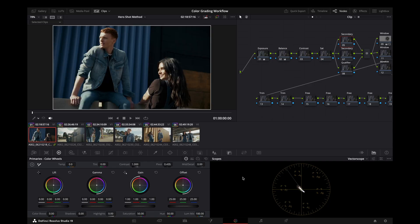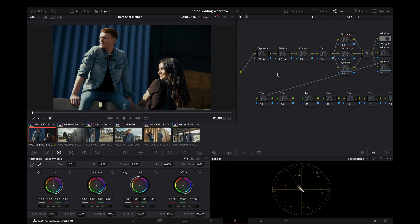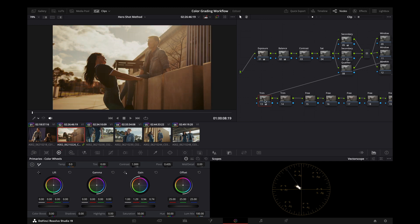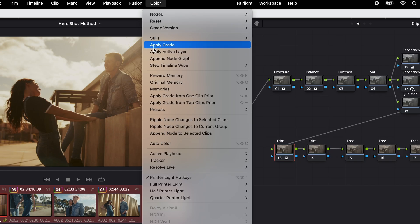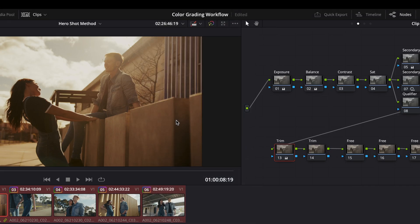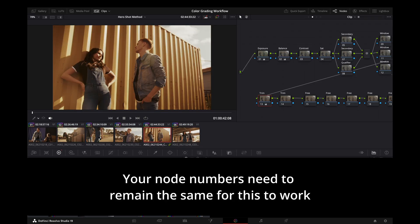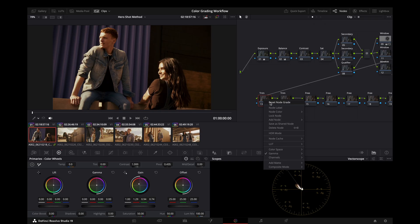One other thing that you might want to do that we should mention are the trim nodes. You may look at your scene a little later and wish you would push things a little differently. For example, you may wish you went a little warmer with the balance. So let's use a trim node to do just that — switch this to linear as we're doing balance and start pushing it a little warmer. To make these changes apply to the rest of the clips, we can simply copy this trim node, select the rest of the scene, go to Color, and select Ripple Node Changes to Selected Clips. You see the effect went to the rest of the clips. And I will just undo that.